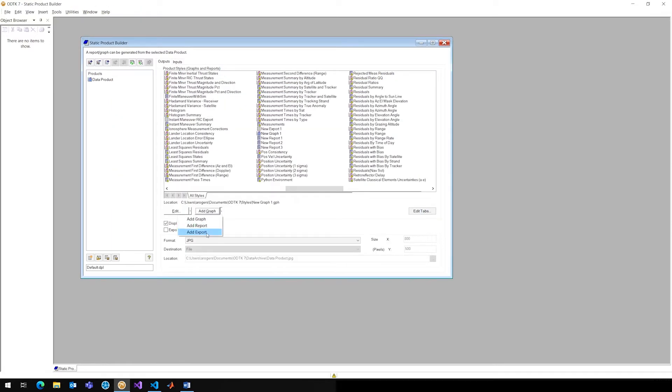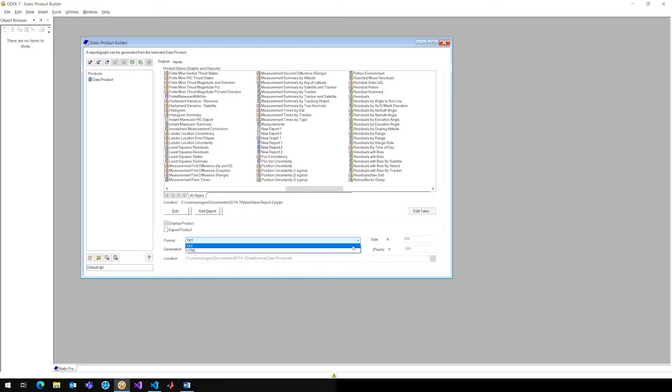So, previously in ODTK, the export product was particularly useful. It would export something to a CSV or a tab separated value, so TSV. These were particularly useful because they could be ingested into other programs fairly easily. So, how do I get that CSV or TSV?